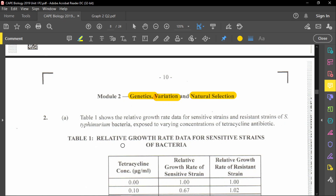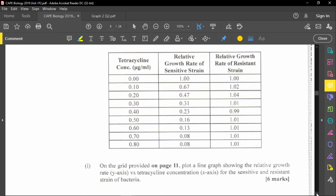Table 1 shows relative growth rate data for a sensitive strain of bacteria. The first column is tetracycline concentration measured in micrograms per milliliter, the second column is the relative growth rate of the sensitive strain, and the third column is the relative growth rate of the resistant strain. The question asks us to plot a line graph showing relative growth rate on the y-axis versus tetracycline concentration on the x-axis for both strains.